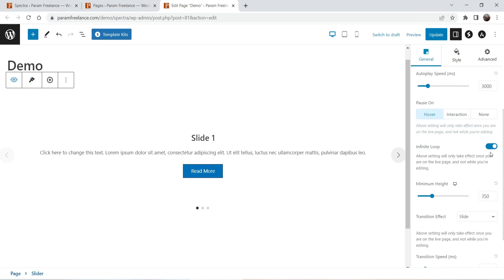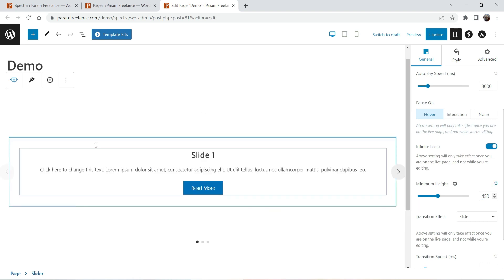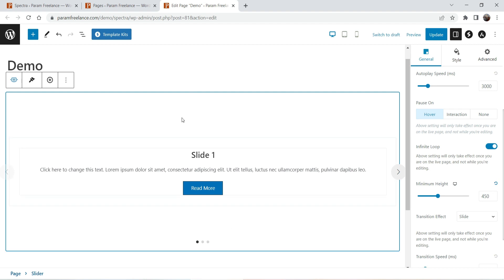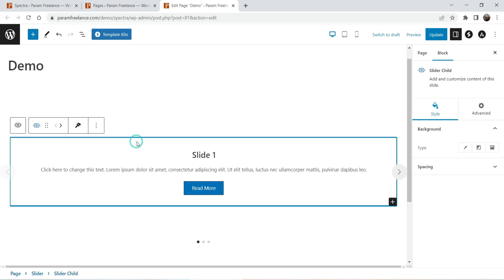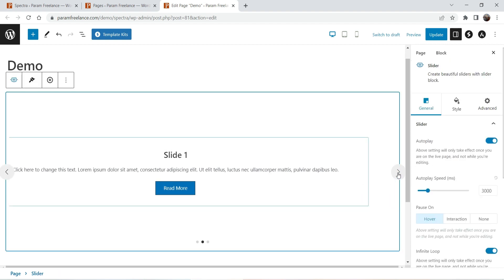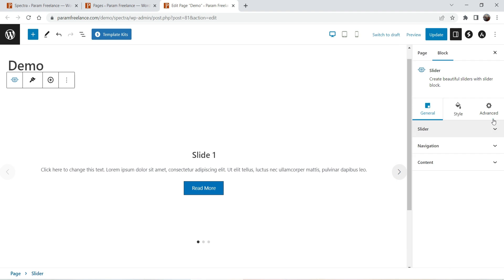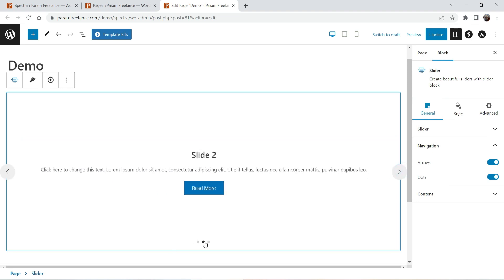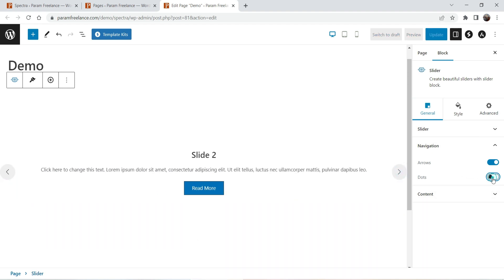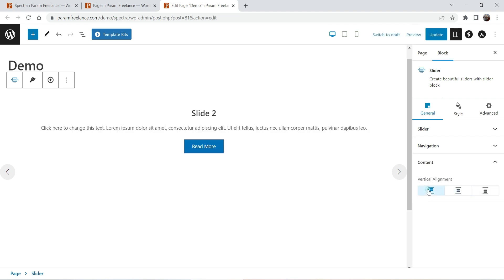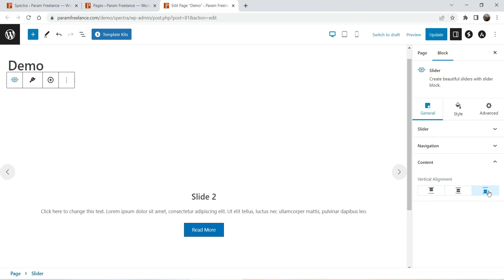Infinite loop — it is going to slide in an infinite loop and keep on sliding. Minimum height: let's change it to 450 and you will see the increase in height. This is the entire block; this is the inside block — the slider child. This is child one and child two. From here you can also change the background. Next is navigation — you will see arrows and dots. If you want to disable dots, you can disable them from here.